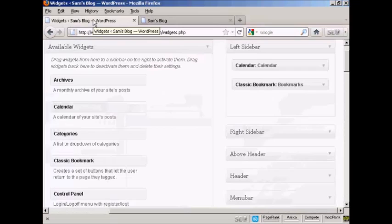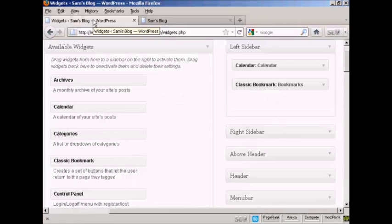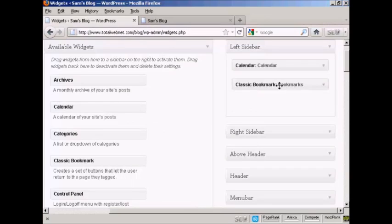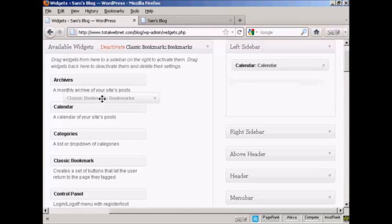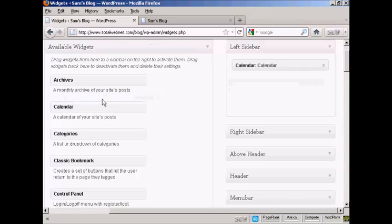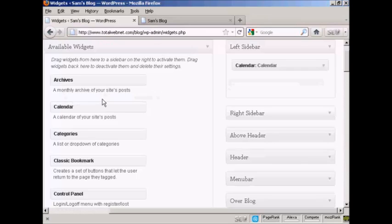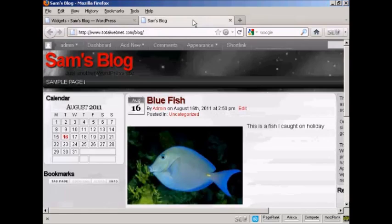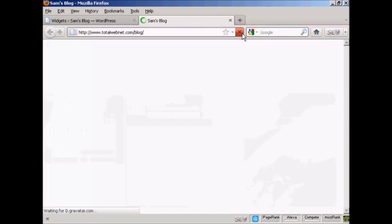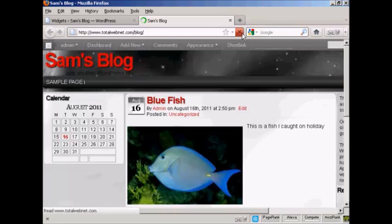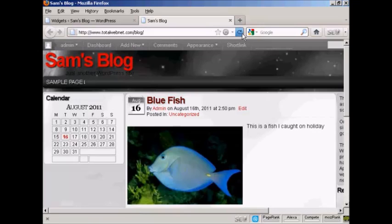Go back to the widgets page here. The other way is to simply drag and drop it back into the available widgets. Hold down the left mouse button, drag it over to this side, release it. And you can see it's gone. If I come back to the main page here and refresh it again, it's gone completely.